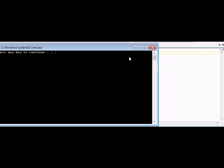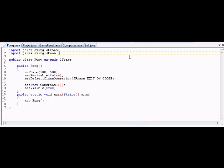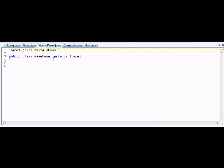So now we can hit X. And because we did set default close operation, our program exited itself and it's telling us to press any key to continue. Now, we don't ever need to touch Pong again — it's done.